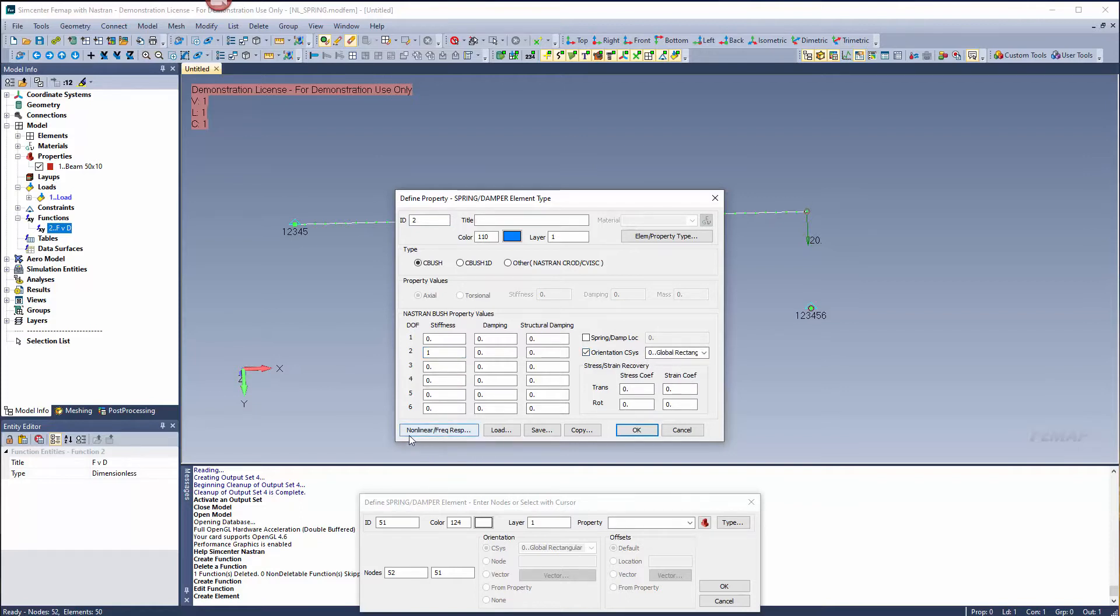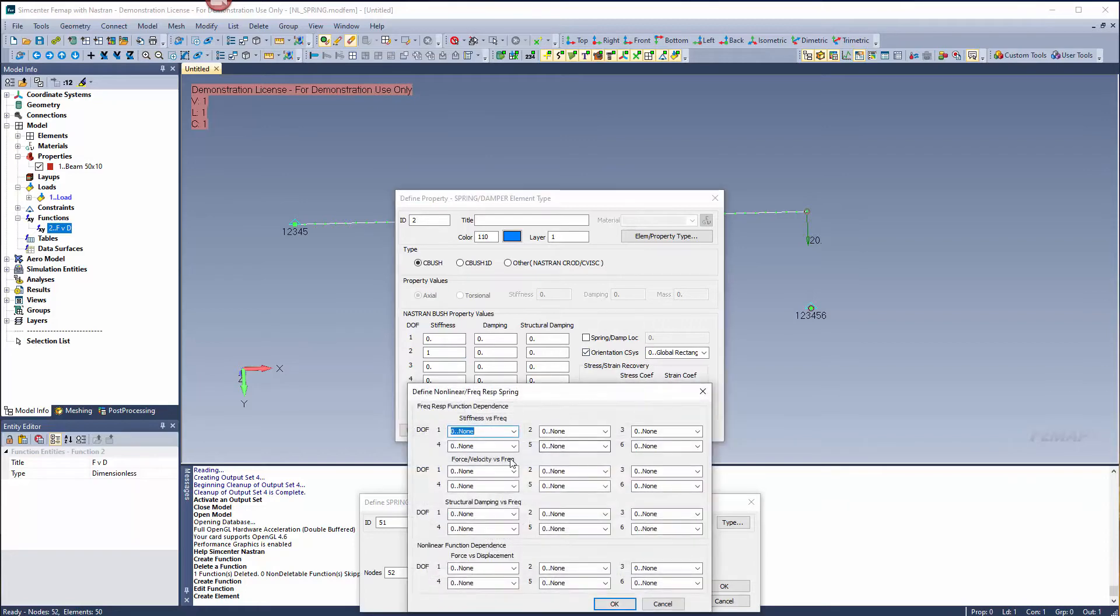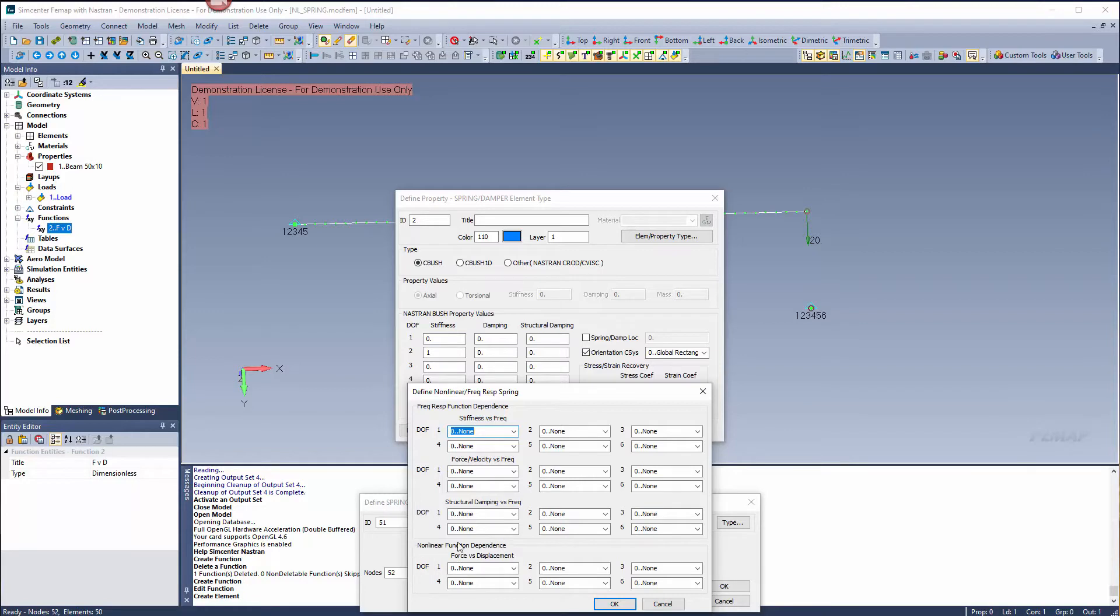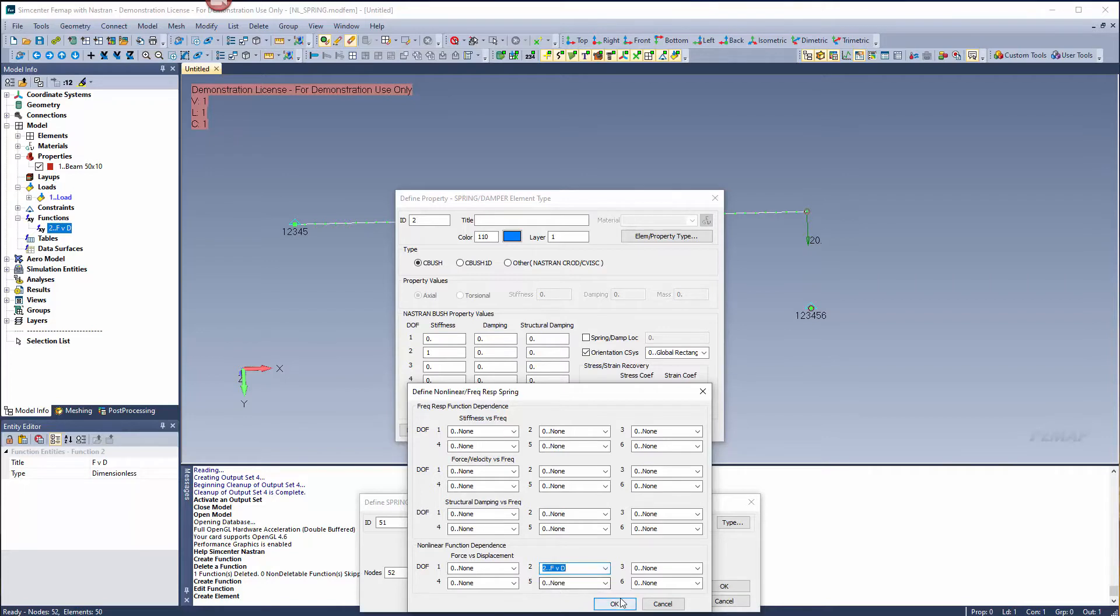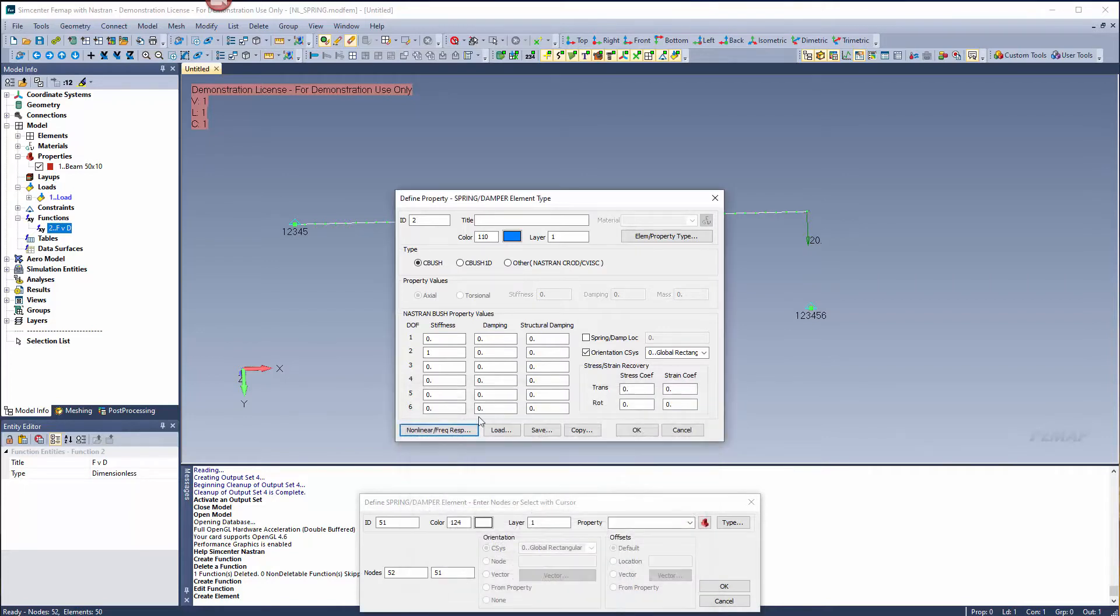Inside this nonlinear slash frequency response button, you'll see stiffness versus frequencies at the top, and below you have force versus displacement, which is a nonlinear function dependent. To do this you must run a nonlinear solution. Let's grab degree of freedom 2 and link our force versus displacement function.